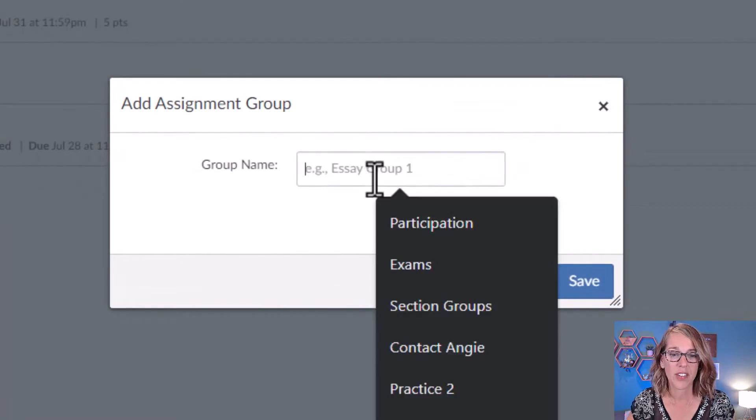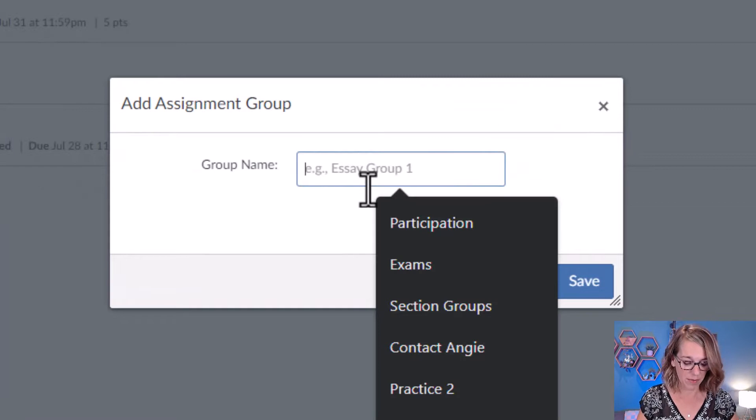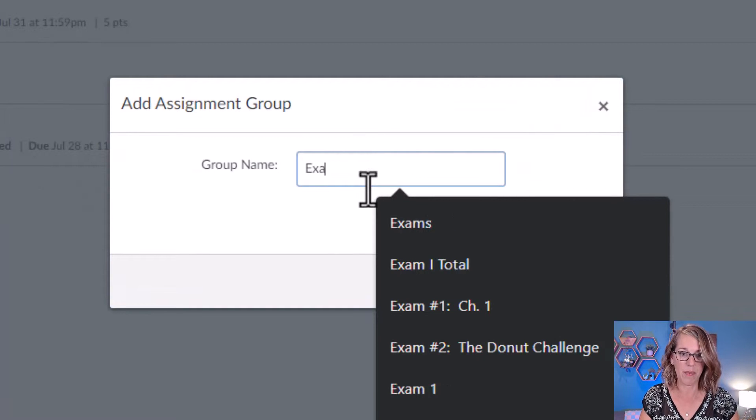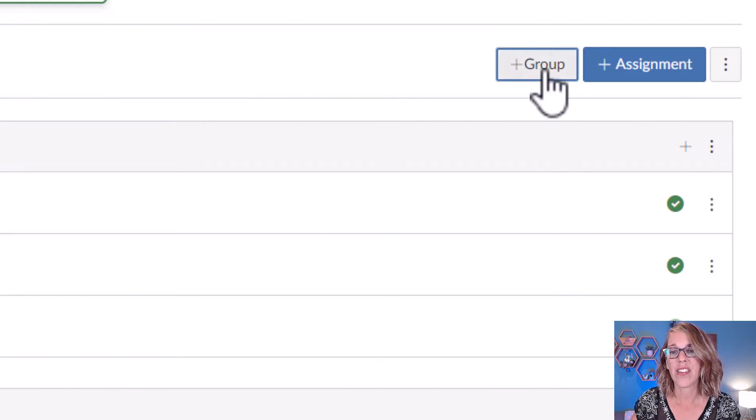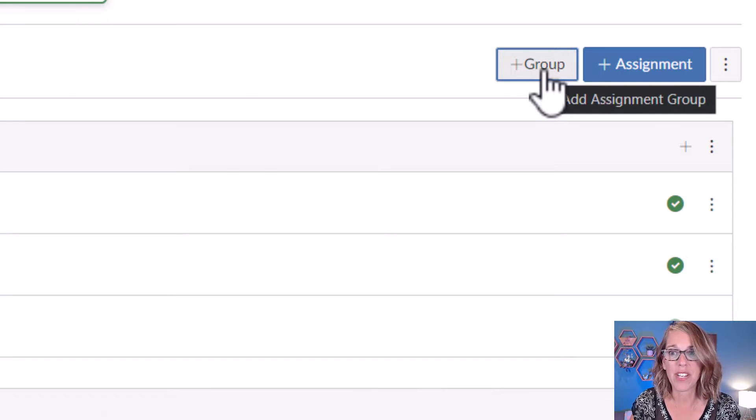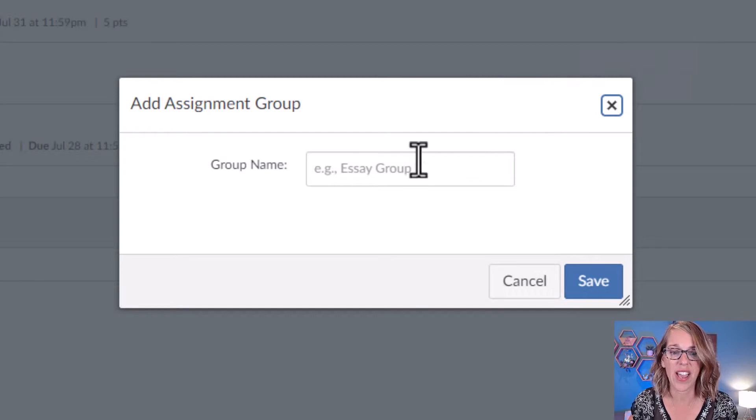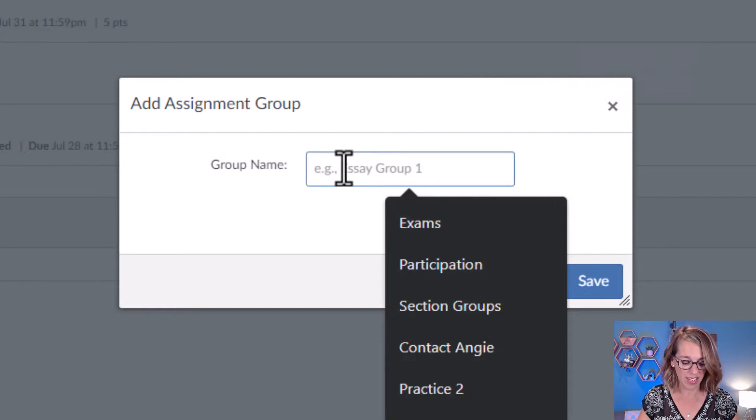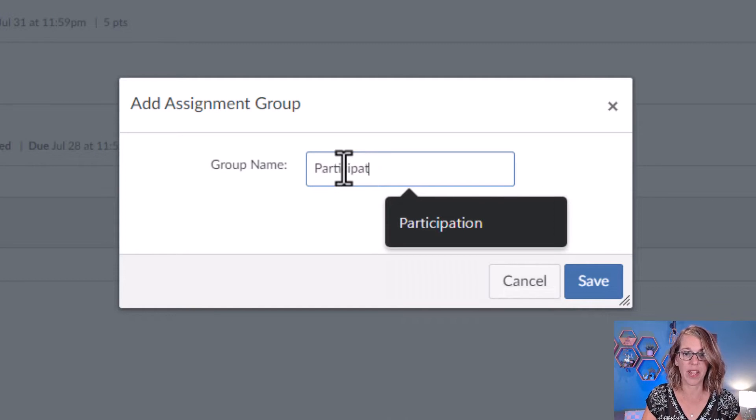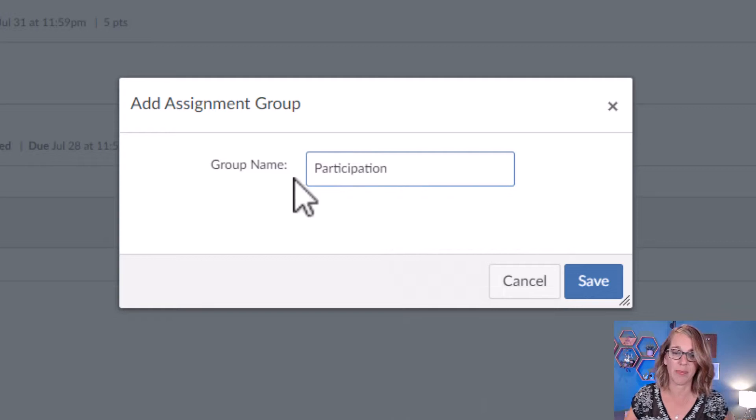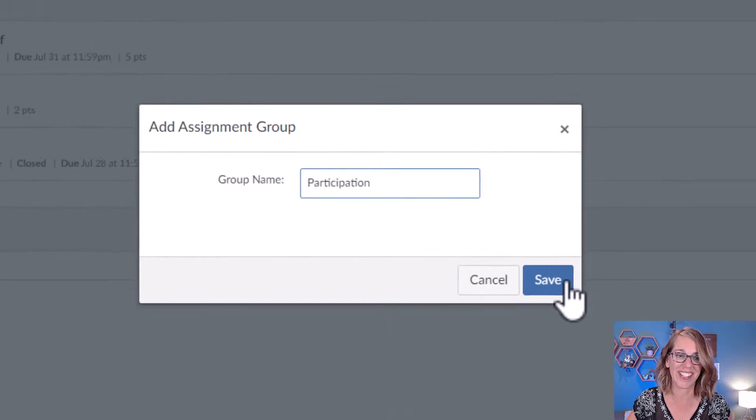I also have Exams as part of my overall grade, and then I also have Participation. So I'm going to do Add Group again, and I'm going to call this Participation, and then Save.